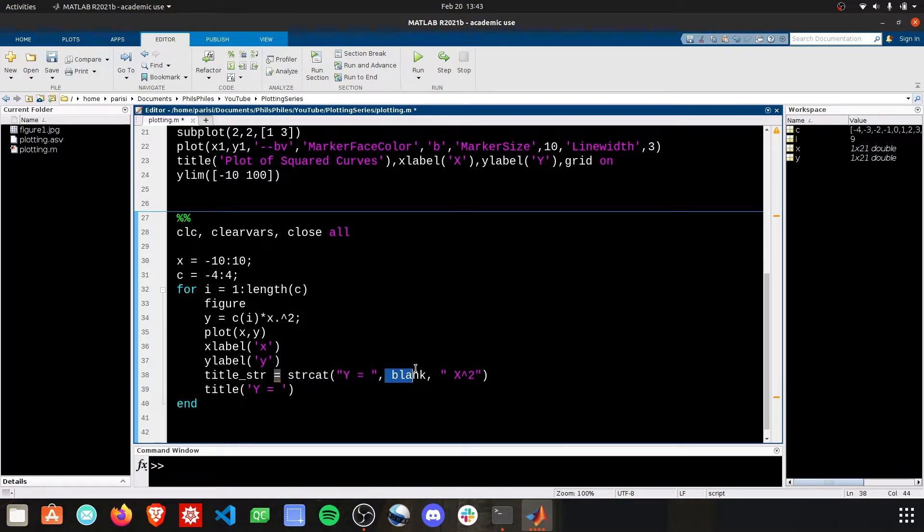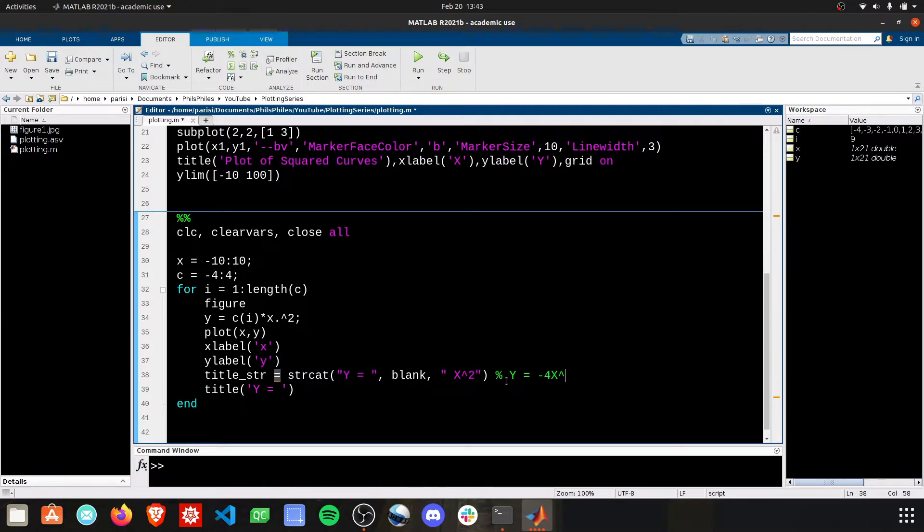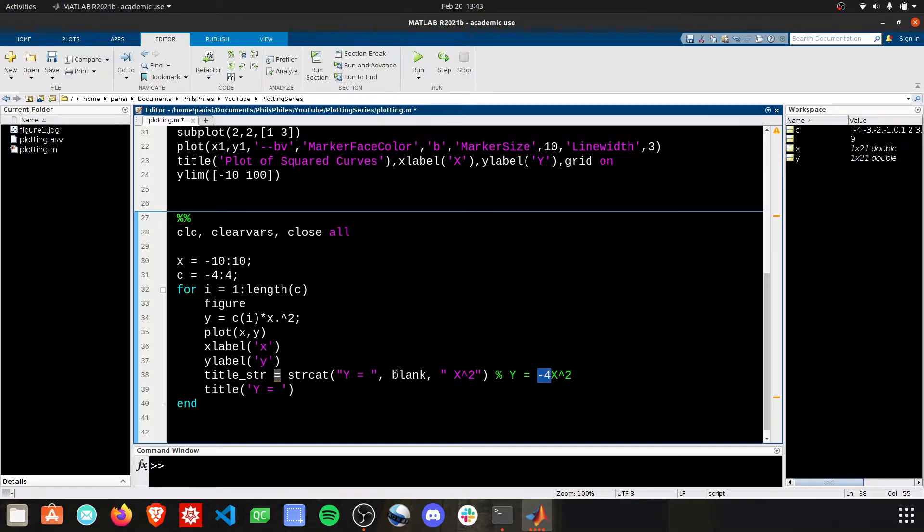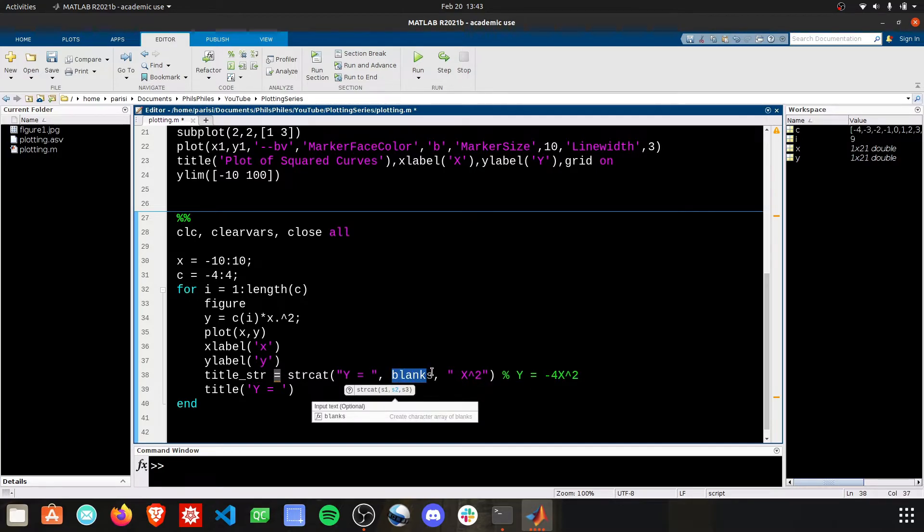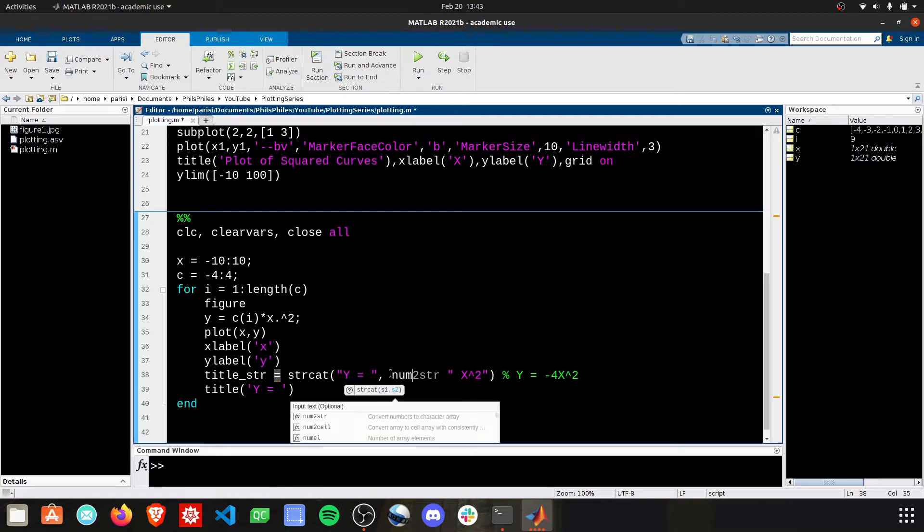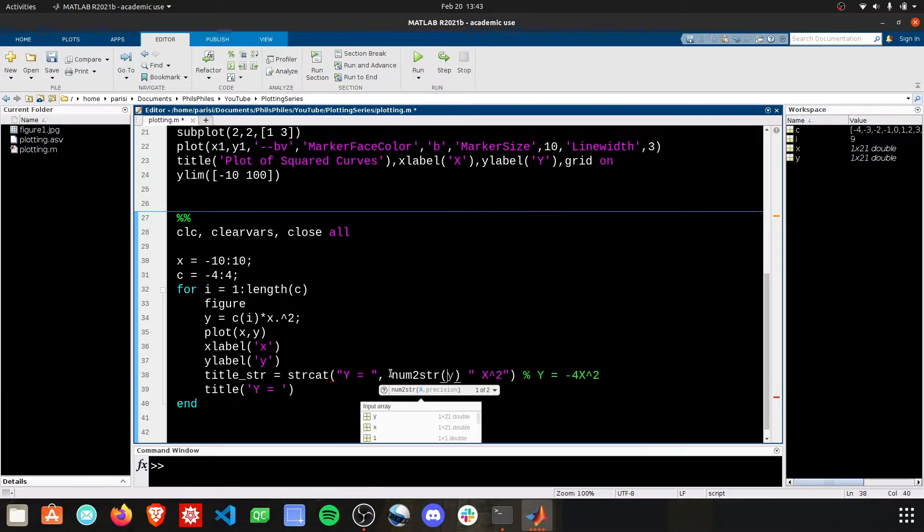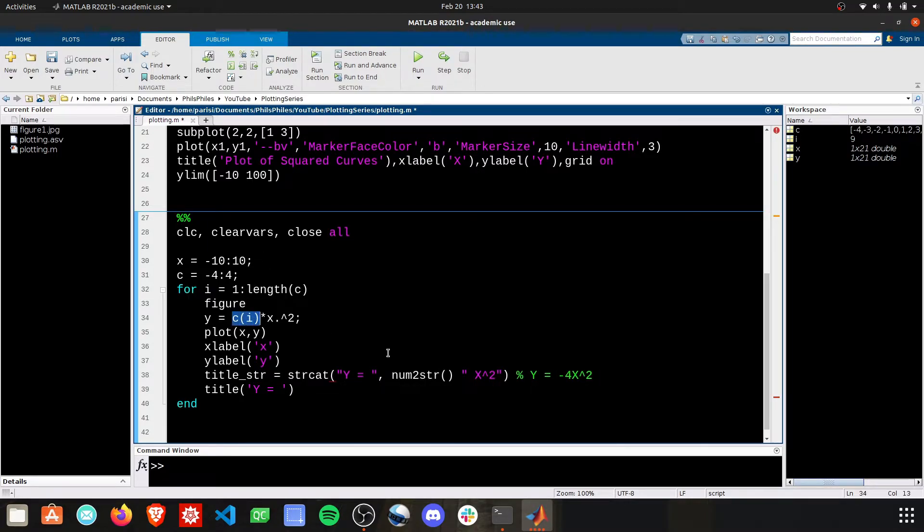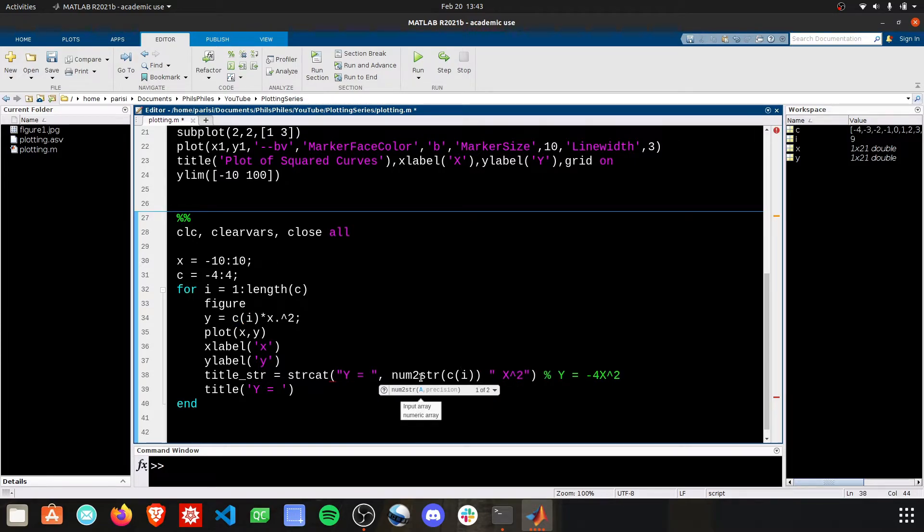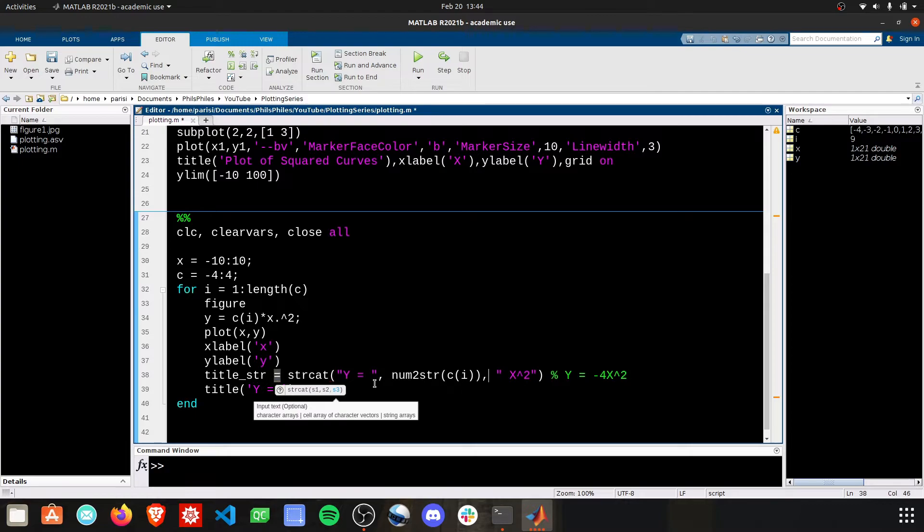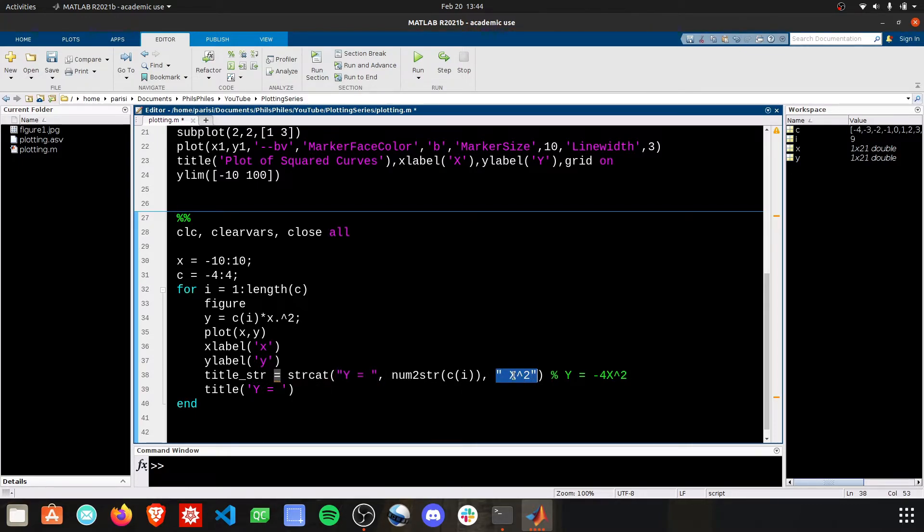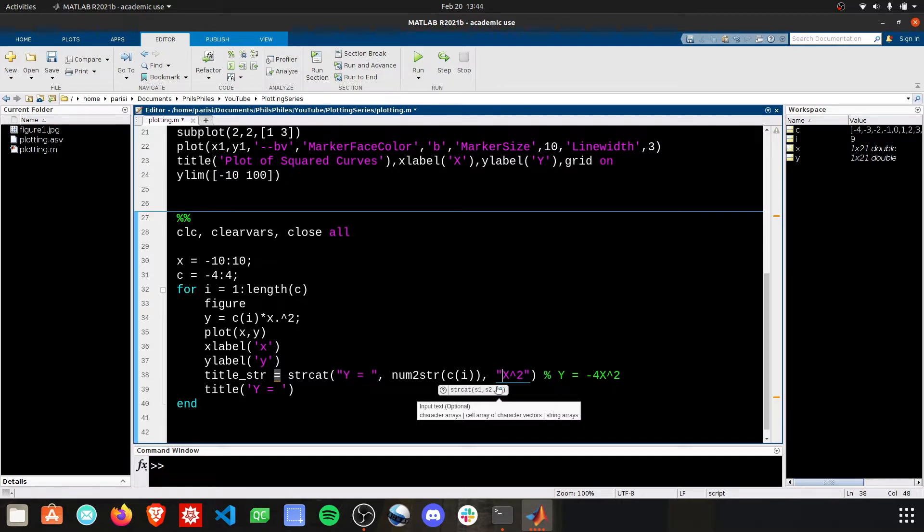If we can fill this in, we'll end up with something like y equals negative 4 x squared, right? This is what we want. But this value right in the middle, this blank is what's changing every time. We're going to use the num to string function, and we're going to take the number c i and convert it to a string and then combine it with this y equals and the x squared here. Let's see how this works.